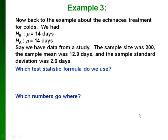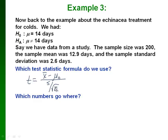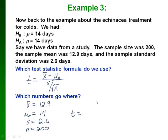For the echinacea example, since nothing is given about the population standard deviation, we use the T formula with s instead of sigma. With a sample mean of 12.9, mu₀ = 14 from the hypotheses, sample standard deviation s = 2.6, and sample size n = 200, the test statistic is t = (12.9 − 14) / (2.6 / √200).